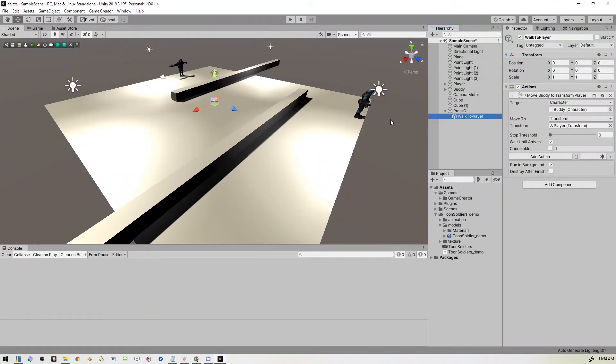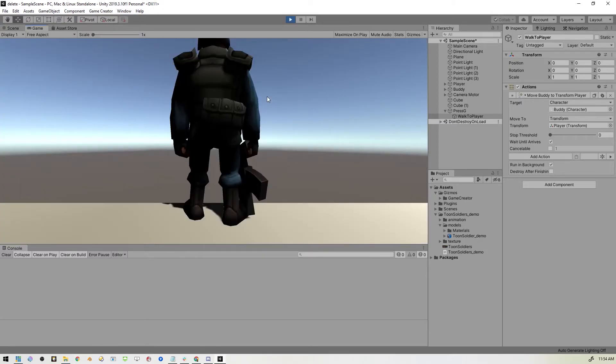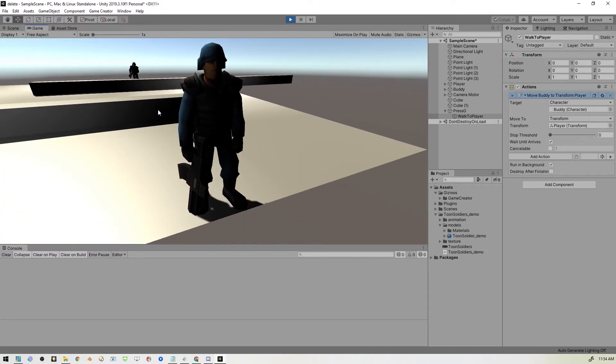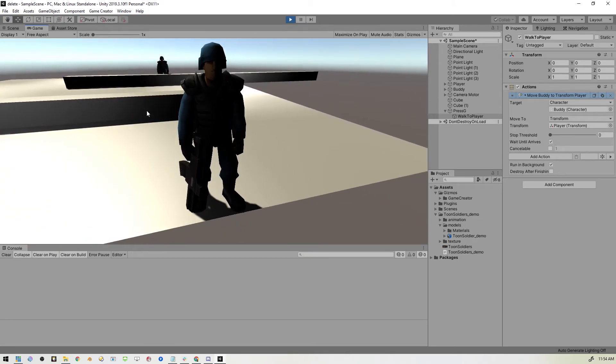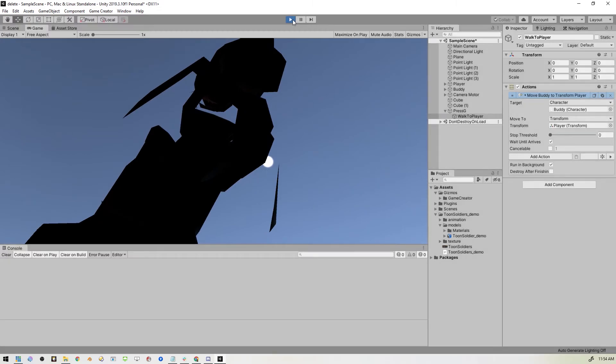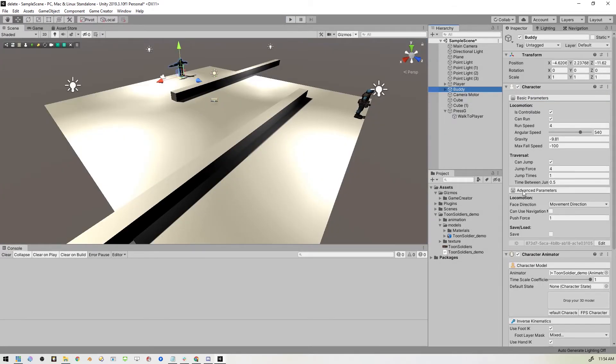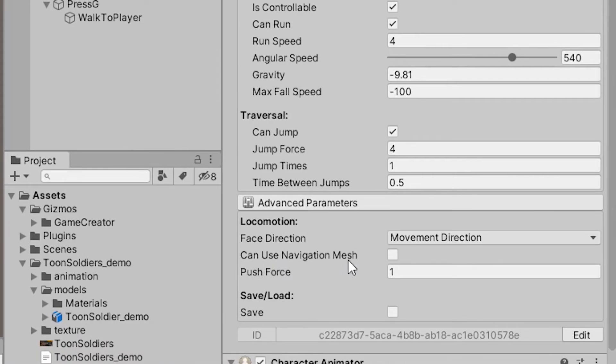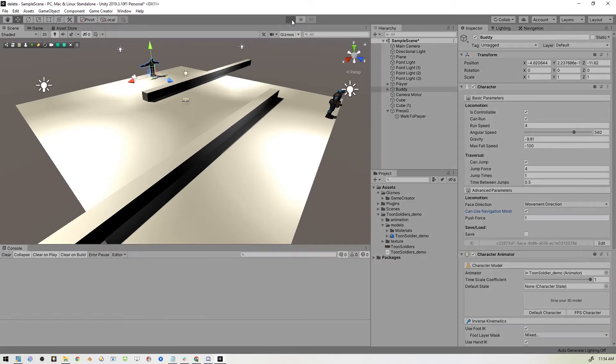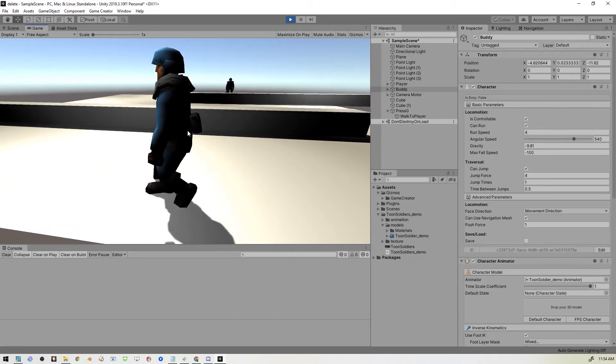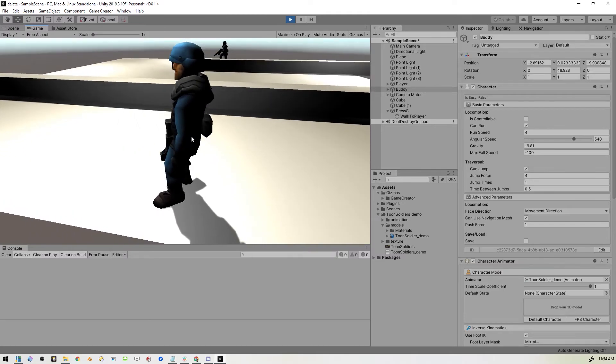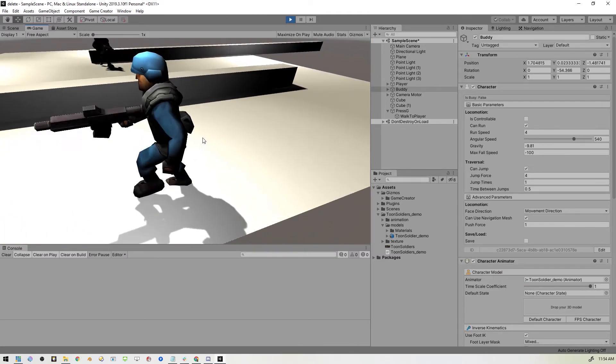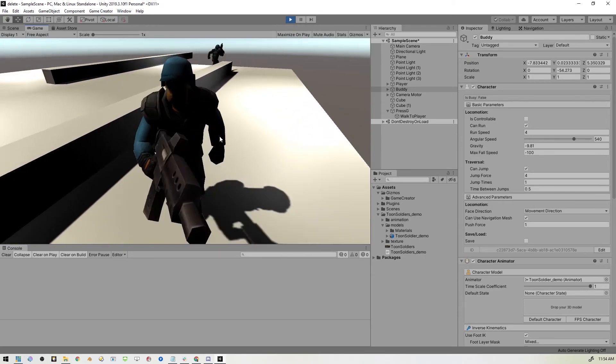Now I need to change one thing real quick because if I don't, let me show you what happens. So we've started the game and I'm going to hit G. And as you can see, Buddy is trying to get to me, but he is not succeeding. So I need to go to Buddy and come over to this section here for Locomotion where it says Can Use Navigation Mesh. So once I hit that, I'm going to be able to have him come to wherever I am.